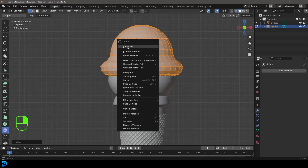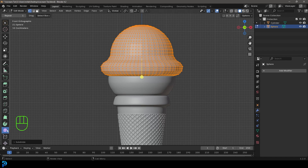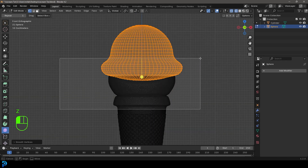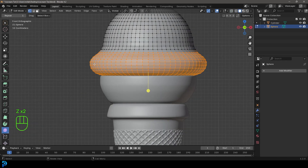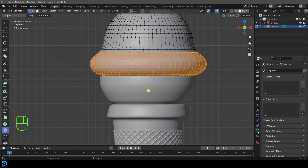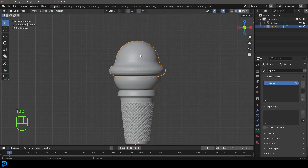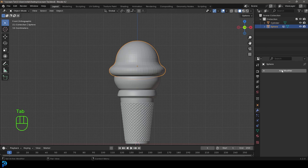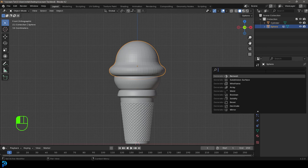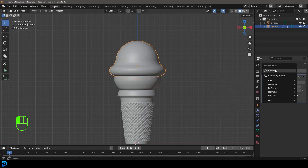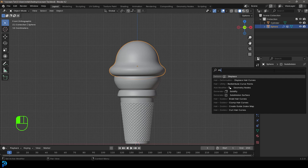Turn off X-ray, right-click and choose Subdivide, then smooth it a bit more with the Smooth tool. It's a little too smooth in places, so select the bottom verts, go to Object Data Properties, click the Vertex Group plus button, and assign those verts. Tab back out, add a Subdivision Surface modifier, then add a Displace modifier.